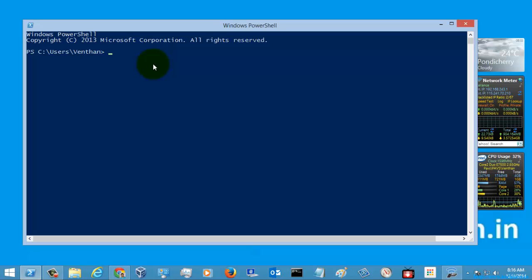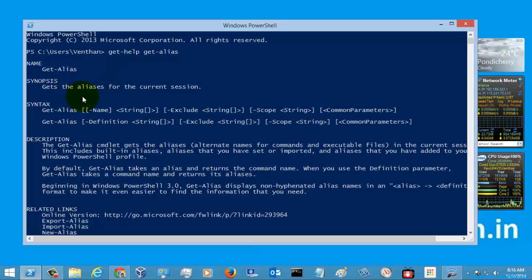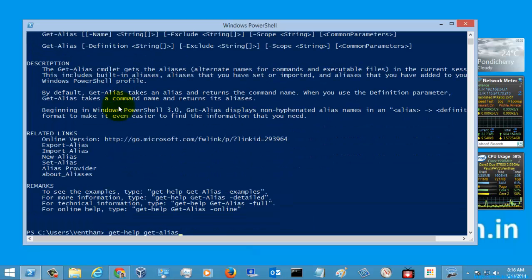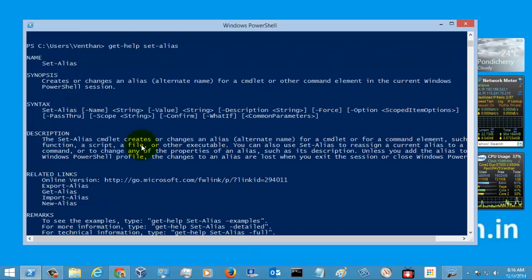First we just go to the help command of the alias command — for get-alias. These are the help commands of the get-alias command, and let's check the help command for set-alias. These are the syntax and also the descriptions of the help command.